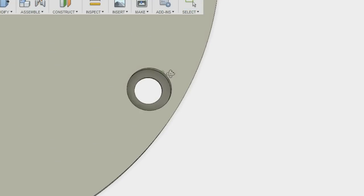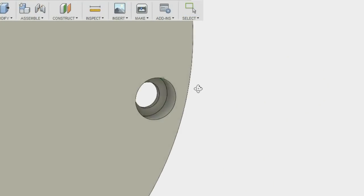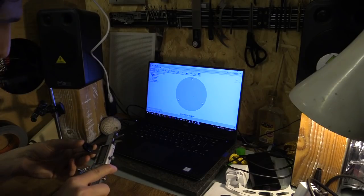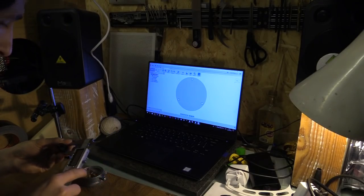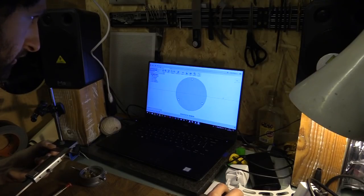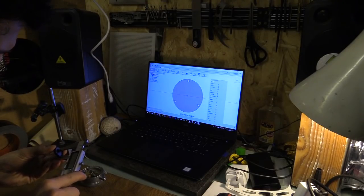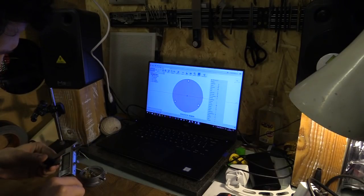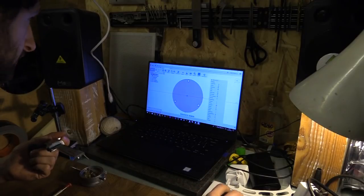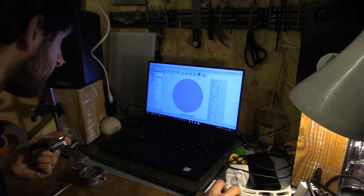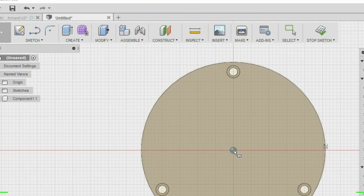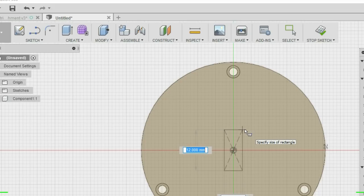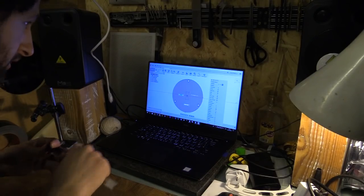I later changed that to extrude to 1.45mm. So I'm going to make a new sketch now on this surface again. And then I'm going to make a rectangle, it's going to be 5.1 by 17.8.